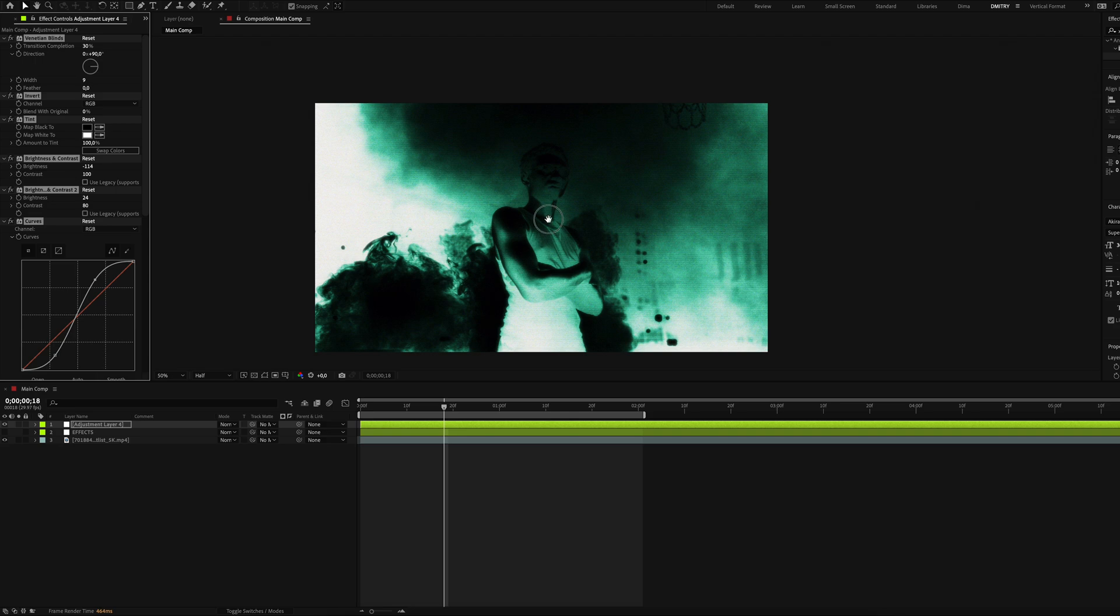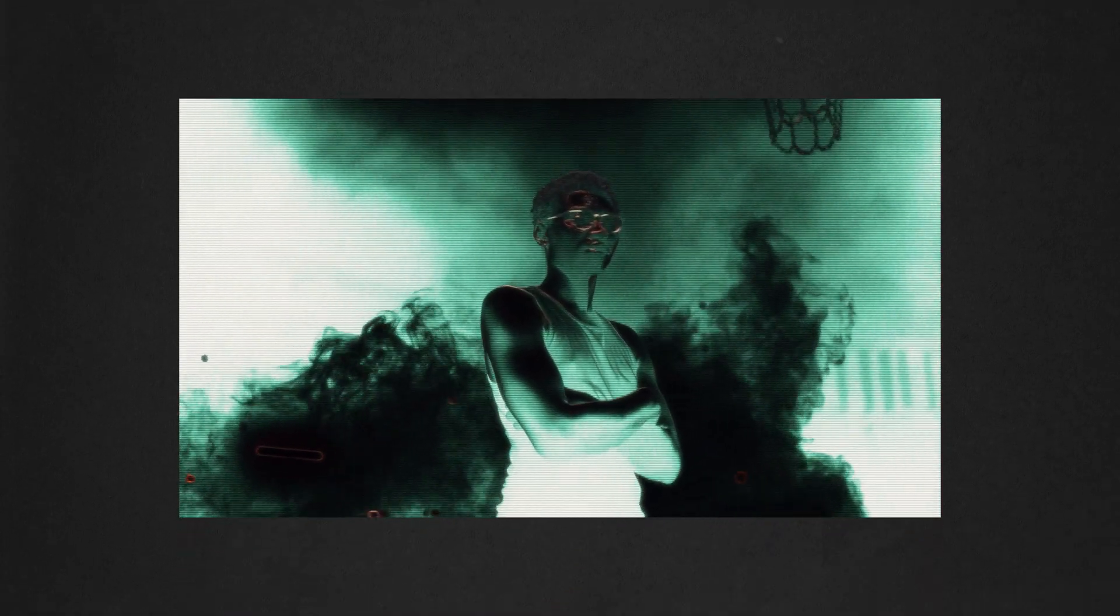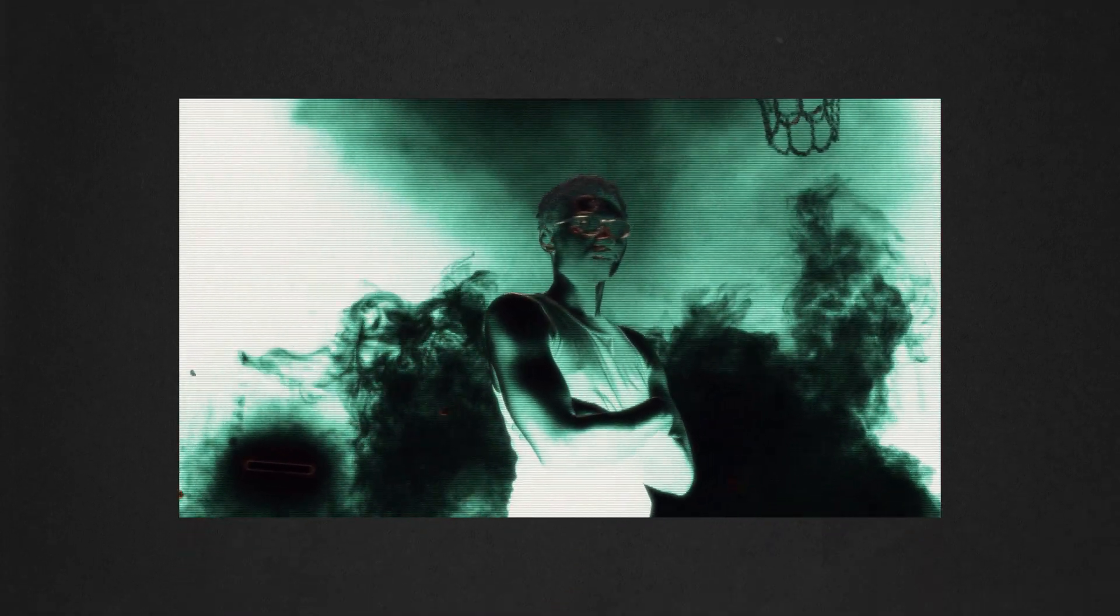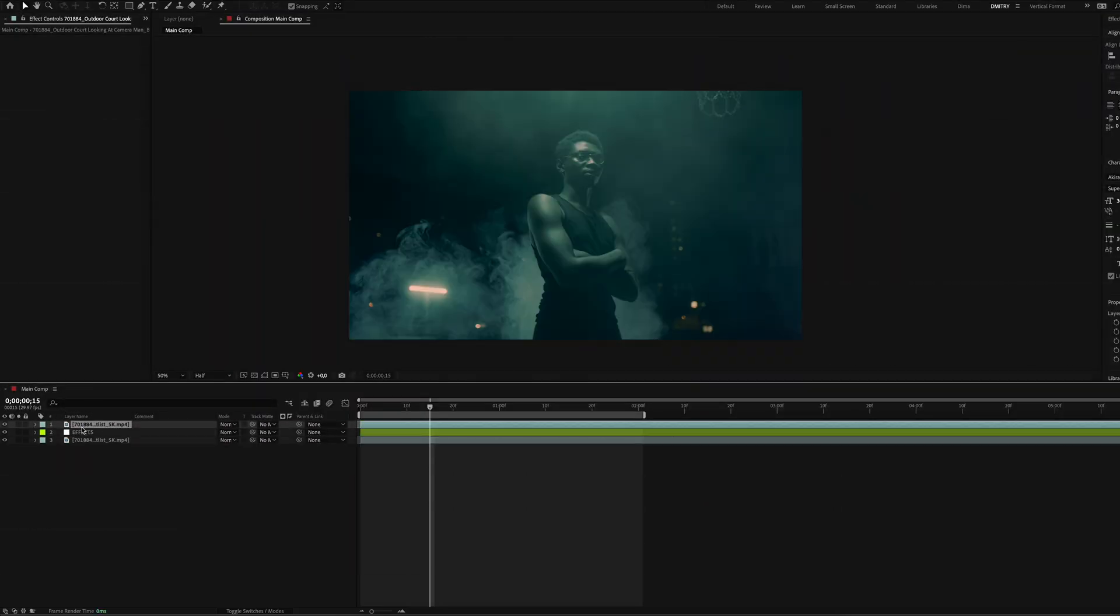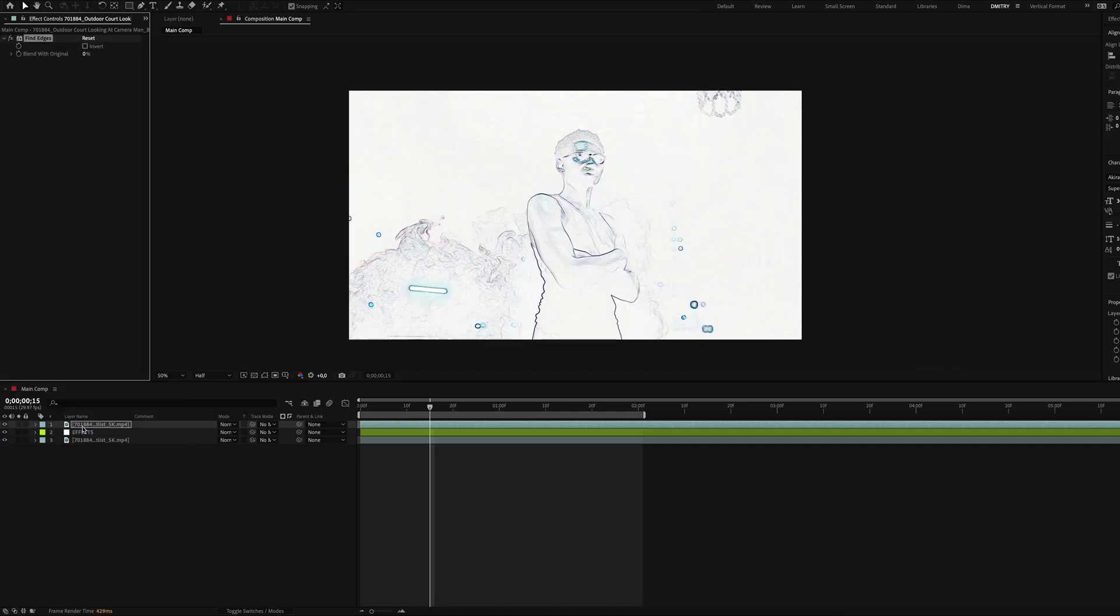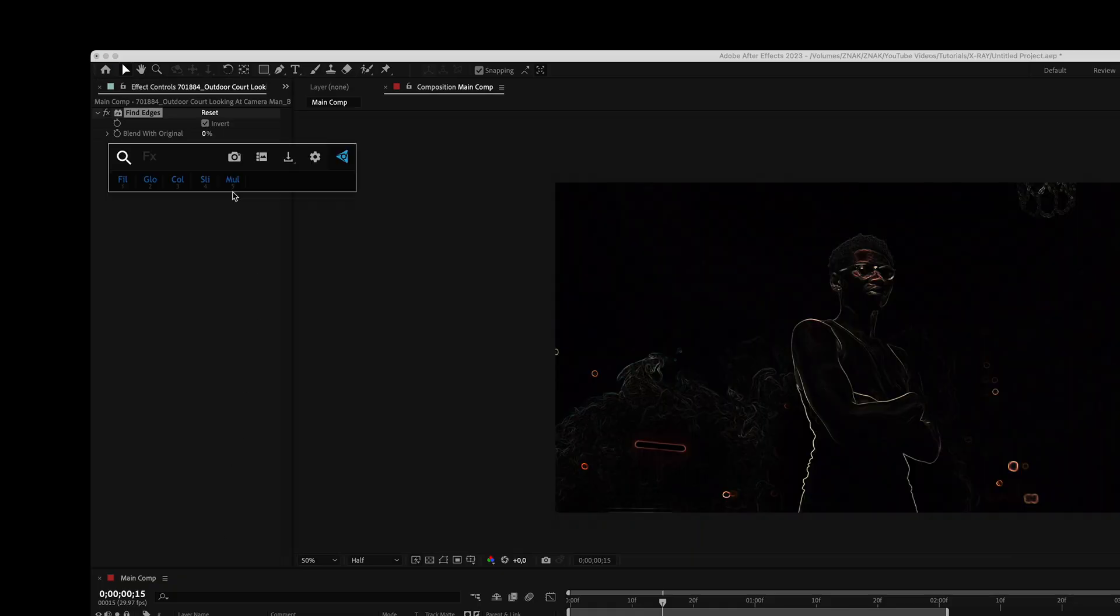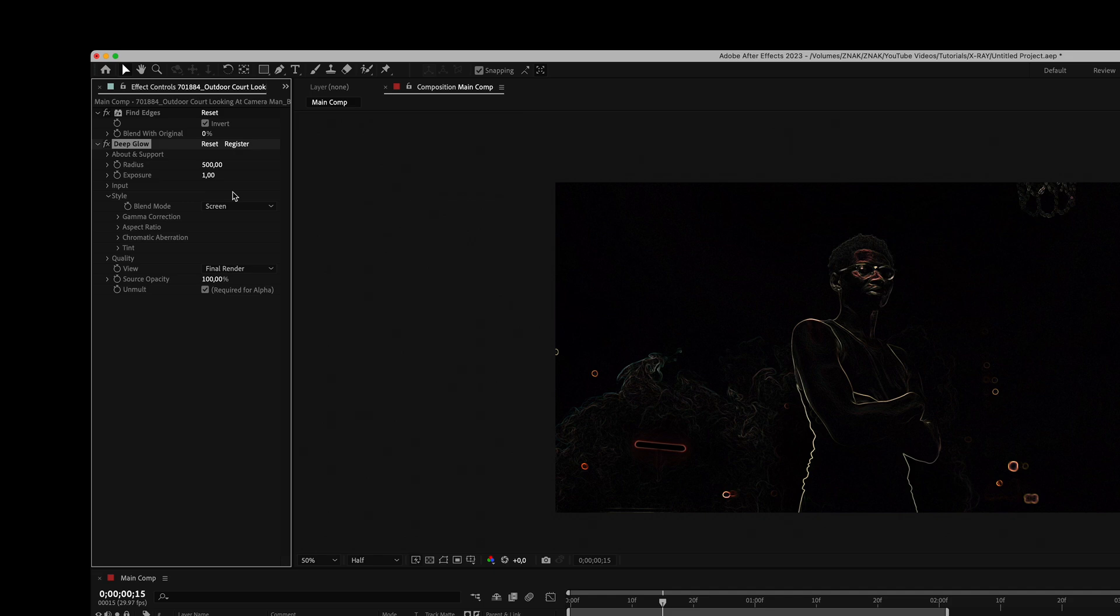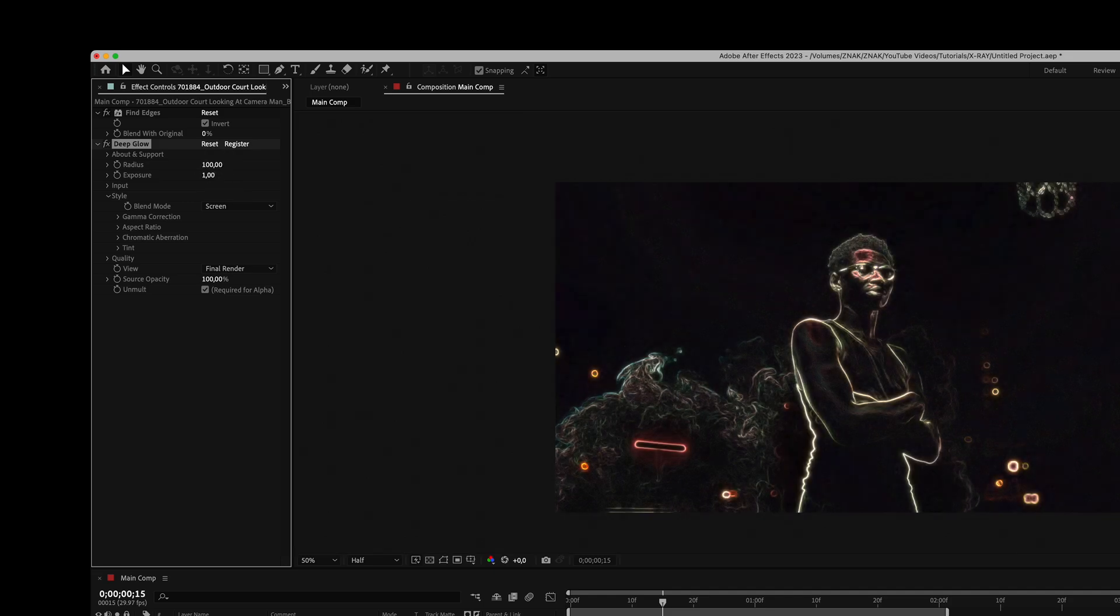Let's move on to the second part of our video and enhance our effect with cool trippy details. Duplicate the main clip and place it above all layers. Add the find edges effect and click on invert. Add the deep glow effect, but you can also add the standard glow effect from After Effects. Set the radius to 100 and exposure to 0.5.